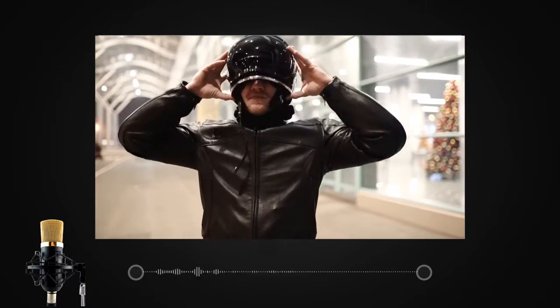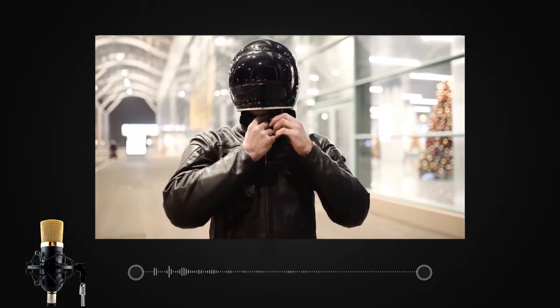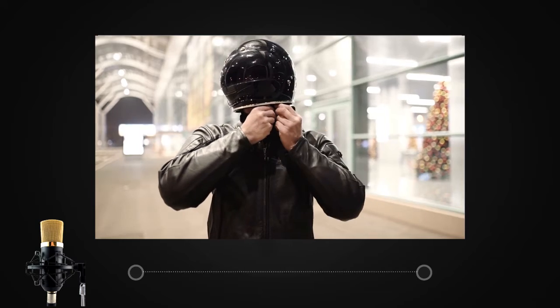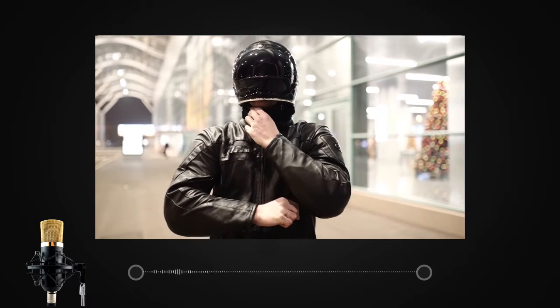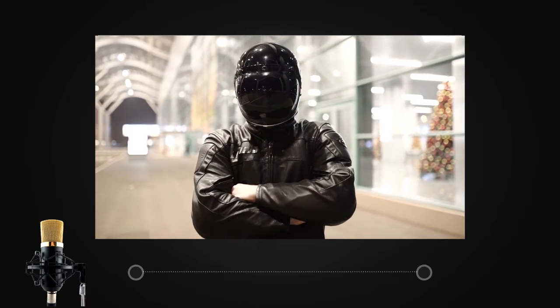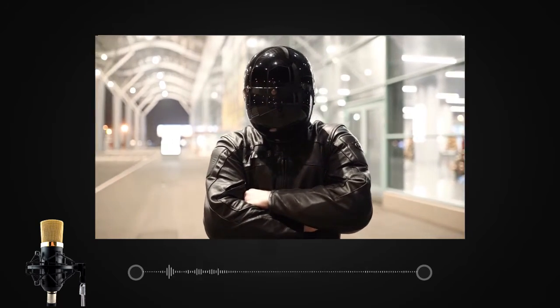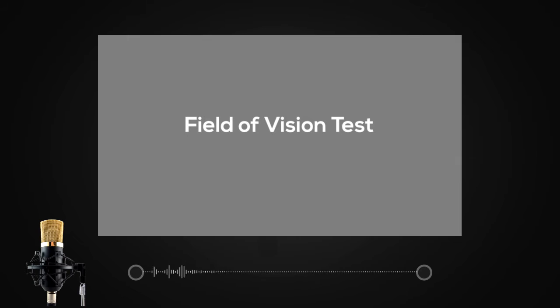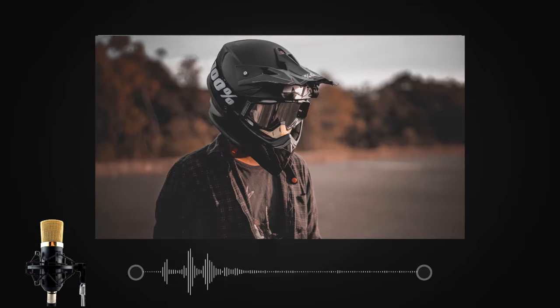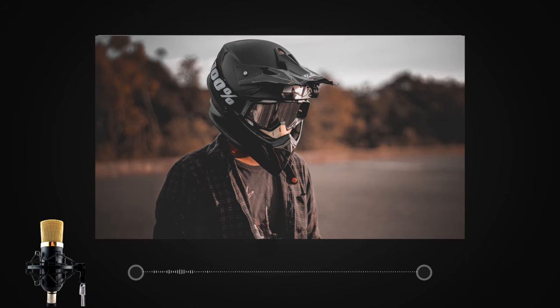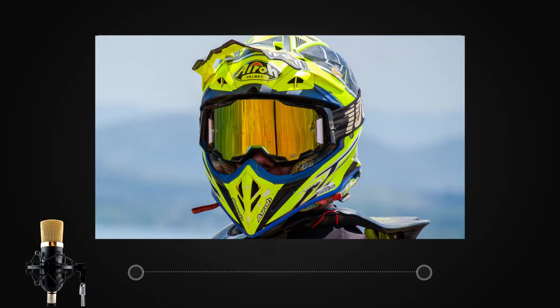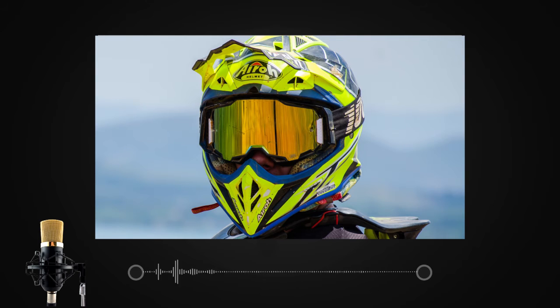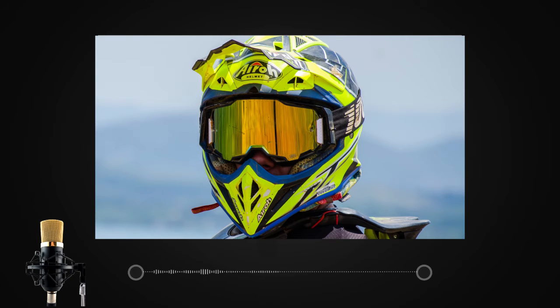The next test we will talk about is the field of vision test. The vision provided by the helmet should be excellent, as you need to avoid mishaps in case of a collision. Field of vision test needs to be absolutely correct and accurate for the safety of a rider.